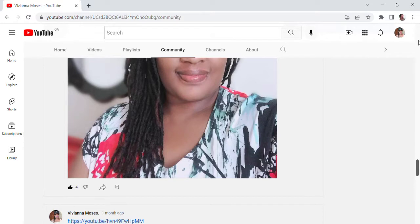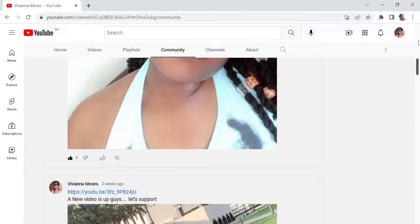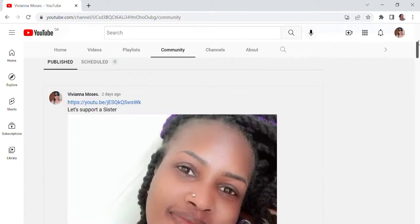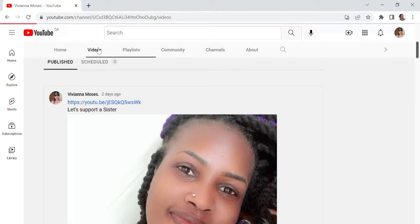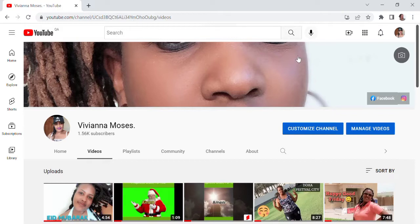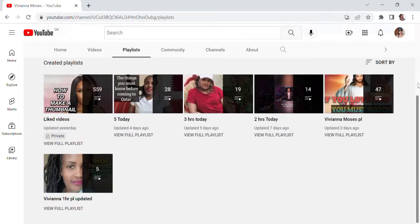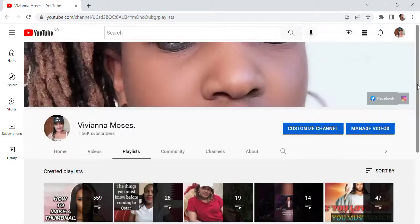So guys, today we have this new video. As you can see from the title, I just want to do this video because some people were asking me how they can create a playlist — and here we are. This is the exact video I'm doing right now. So let's go straight into the video without wasting time.